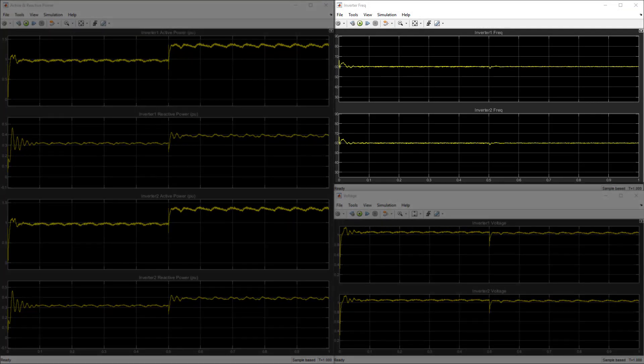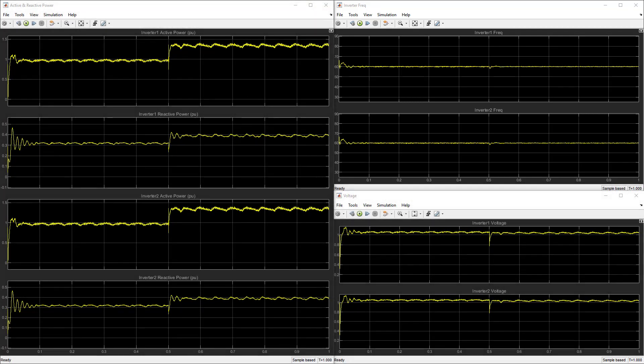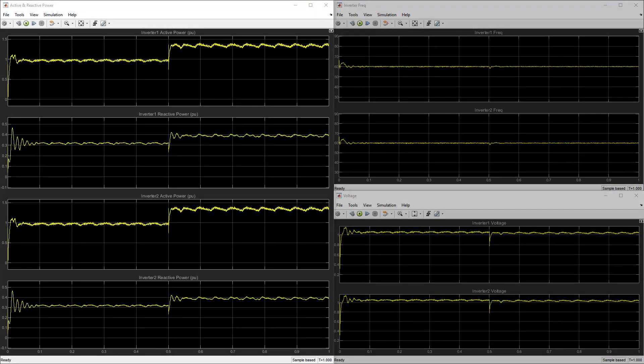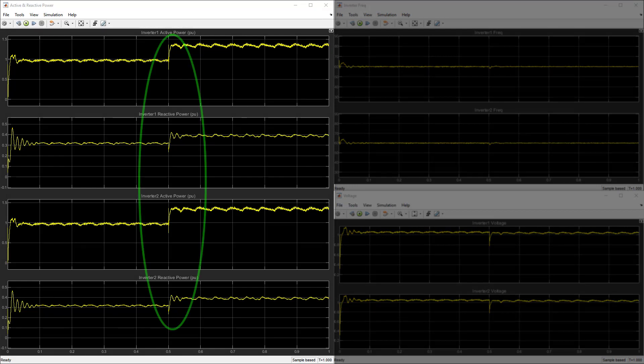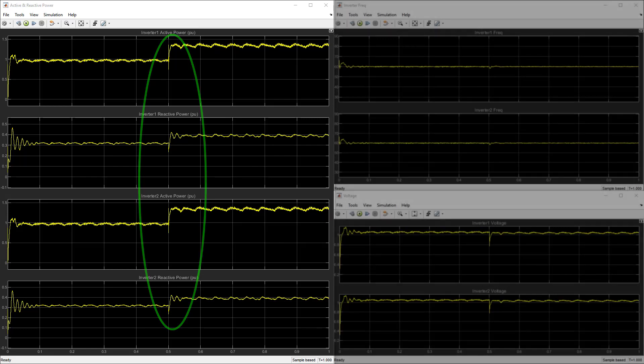Likewise, the microgrid frequency is also maintained at 60 hertz. Looking at the active and reactive power scopes, we see that the increased real and reactive power loads are shared between both cells without any high level supervisory control.